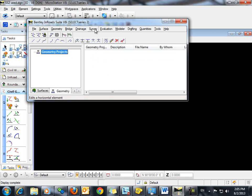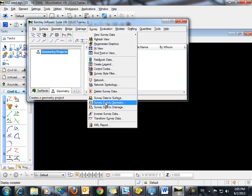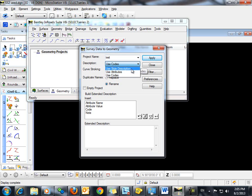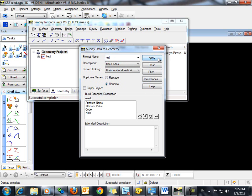To do so, I'll go to survey, survey data to geometry. We're going to give this project a new name. For description, we're going to use the codes. The rest of this can remain unchanged. We'll simply click apply and close.